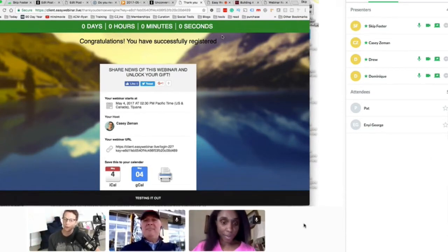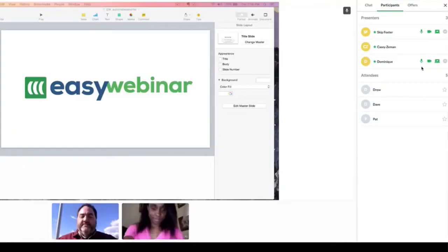You can move people that are attendees into presenters. It's awesome, and we're ramping up that platform more and more. It's in beta right now, but it's been doing some cool stuff, and everybody who has EasyWebinar gets access to that.